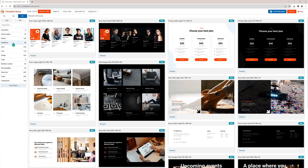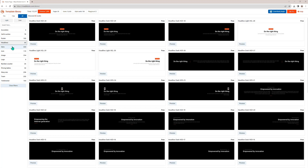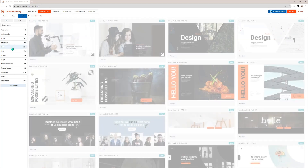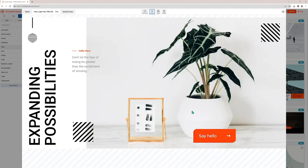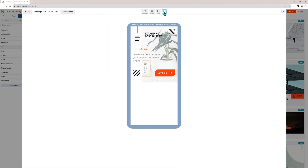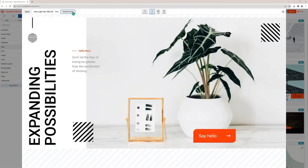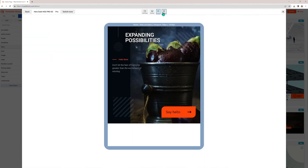Every design element is customizable and you can easily search through headlines, hero pages, CTA buttons, and more. Simply click Preview to see exactly how a pattern looks on desktop, tablet, or mobile. To quickly see some variety, click Switch Tone to see the same pattern in a different light, color, or mood.